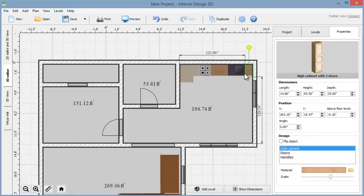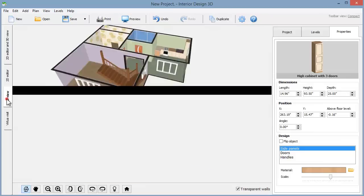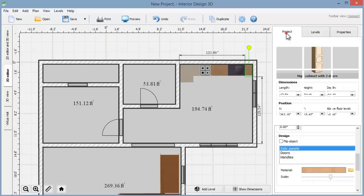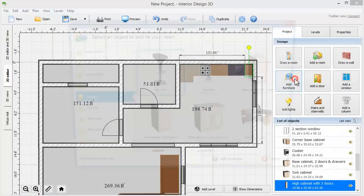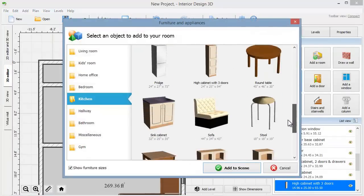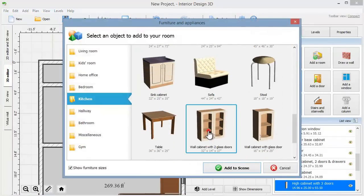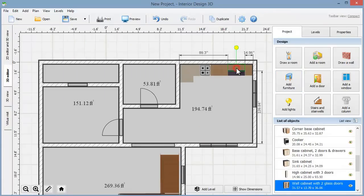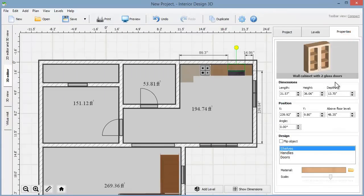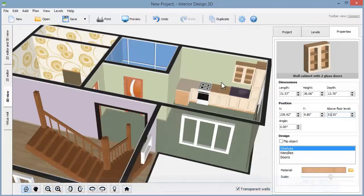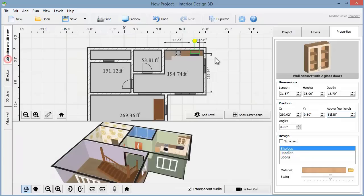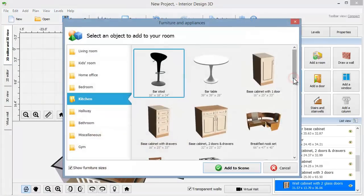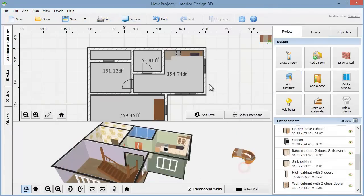Switch to 3D view to see what we've got. Next we'll add a wall cabinet. Remember that you can decide how high above the floor it will be. Now let's add a breakfast nook set and experiment with its design.